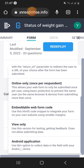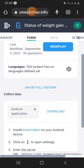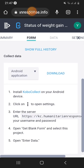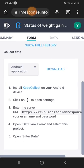This is the first step of the Android application. The first step is to install the app on your Android device. Now install and go to the settings. We will configure the settings in the database, then synchronize and get the blank form.